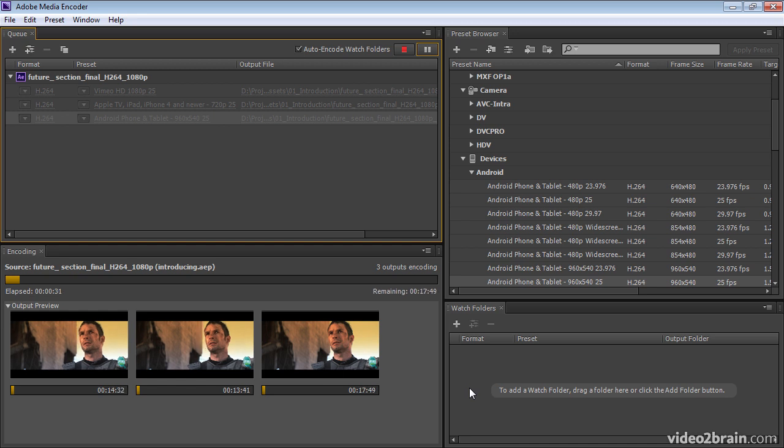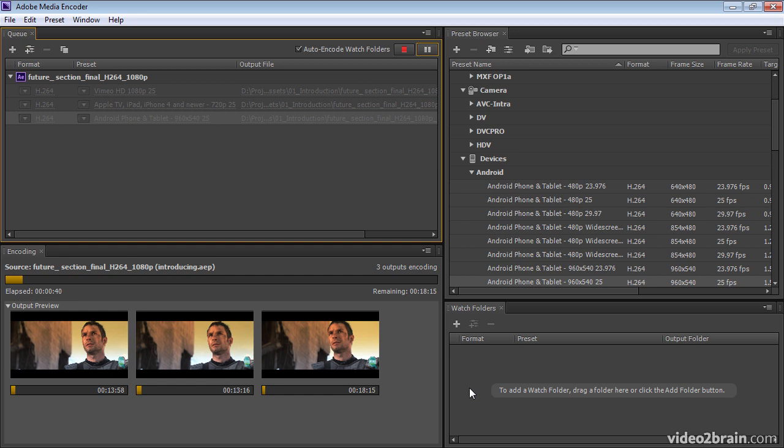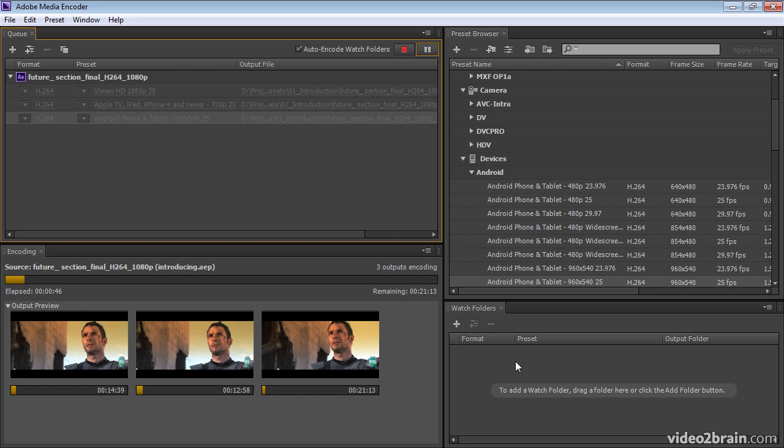A workflow that I often use from After Effects is to use the render queue to render and export a master, which is a losslessly compressed master, and have that drop into a folder of a known destination. And I put that folder here in the watch folders.